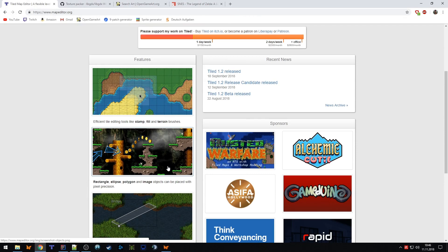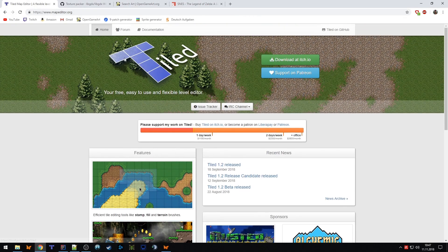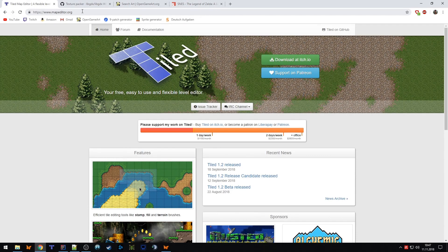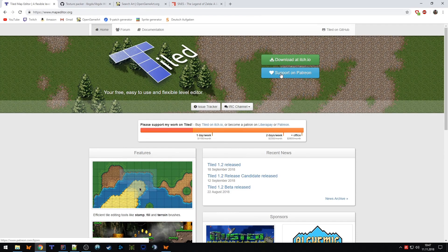First thing you need to do is download the tiled editor. I will add the link to the video description. The latest version is currently tiled 1.2, it's for free, just download it, install it and that's it.